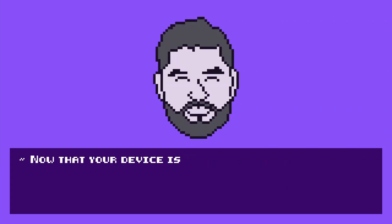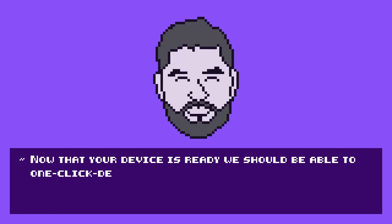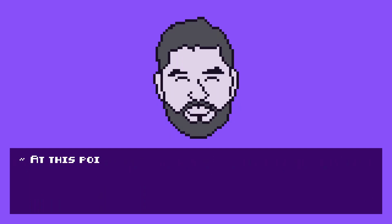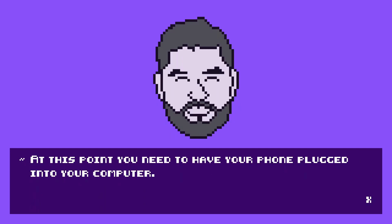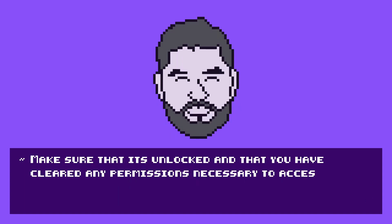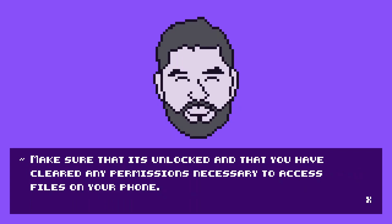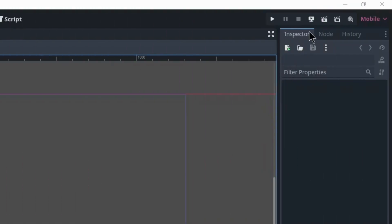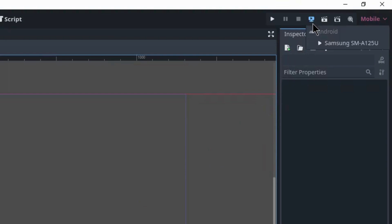Now that your device is ready, we should be able to one-click deploy so that we can easily test the game. At this point, you need to have your phone plugged into your computer. Make sure that it's unlocked and that you have cleared any permissions necessary to access files on your phone. Go ahead and click on that icon, select your device, and the project will be exported to your phone.